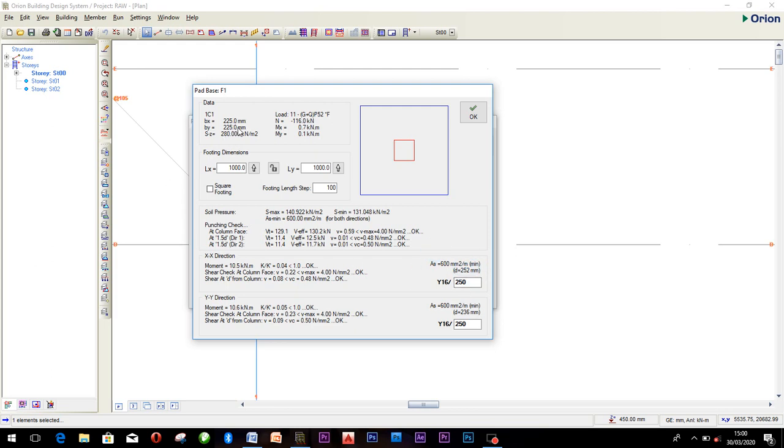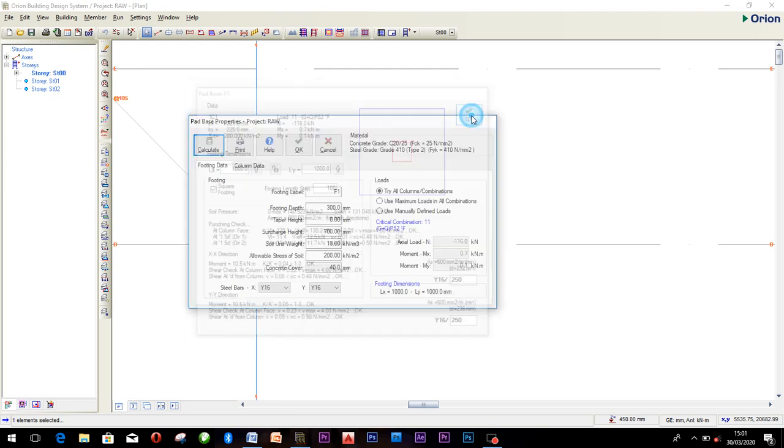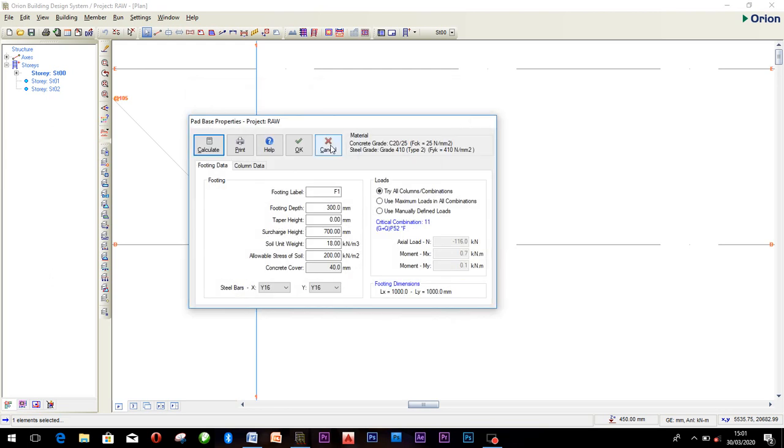Everything has been calculated by Orion. It's very simple. You don't need to start calculating and approximating. Orion makes work easier for all engineers. Choose your square footing here. Already the LX is 1000, which means from center to center is 500 each side. After you've done that, click OK.